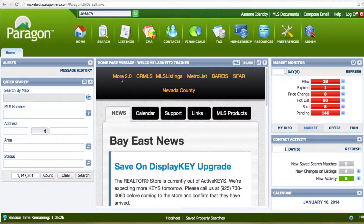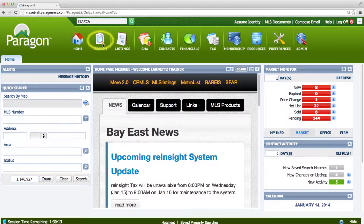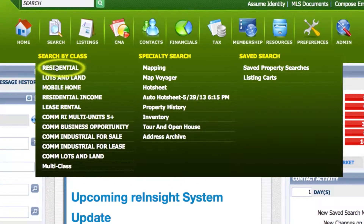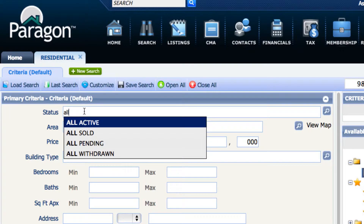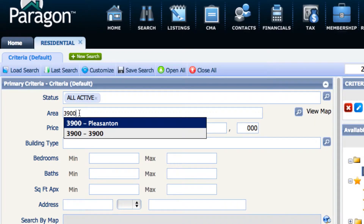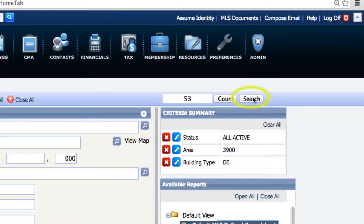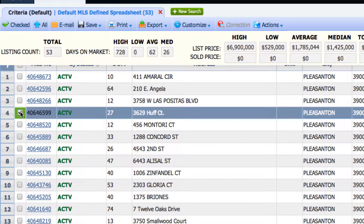The way to do it is you do a search like you normally do. For this example I'll choose All Active in Pleasanton, Detached Home. I'll click on Search on the upper right hand corner and look at these listings.